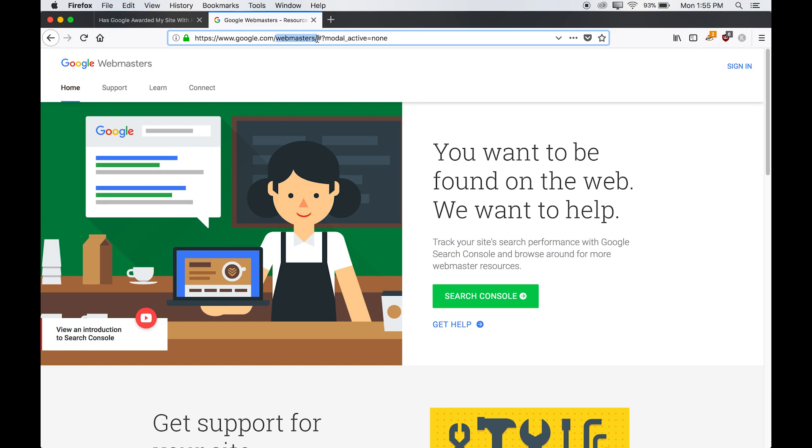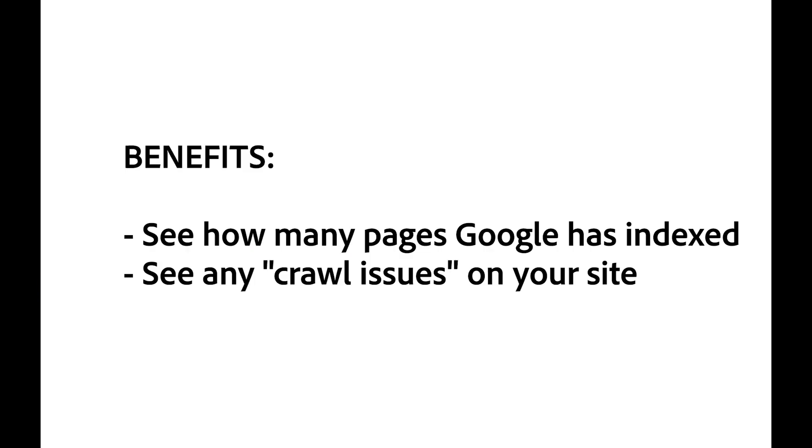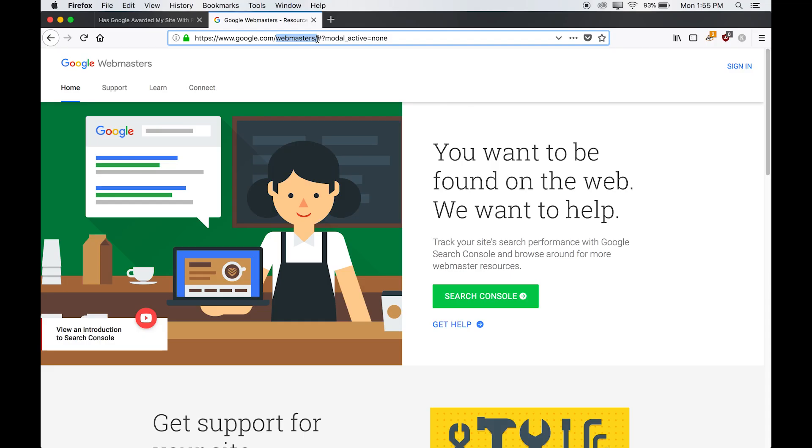On Google Search Console, you can see how many pages that Google has indexed. And you can also see if there are any crawl issues happening on your site. A crawl issue means that for some reason Google is having trouble accessing pages on your website. So if you do see any serious crawl issues, you'll want to fix these right away.